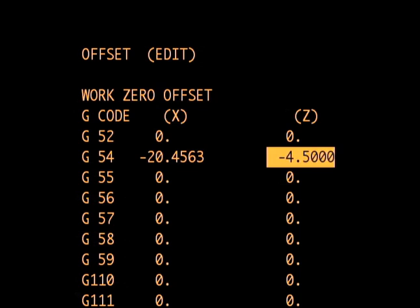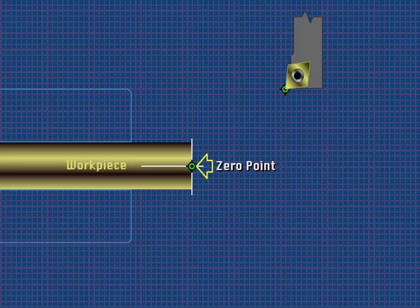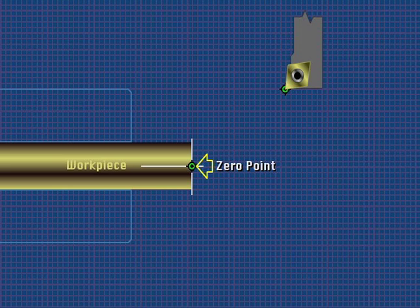The coordinate values placed in the G54 location of the offset table represent the distance to work zero from machine zero. Since the centerline of the spindle represents work zero in X for most workpieces,